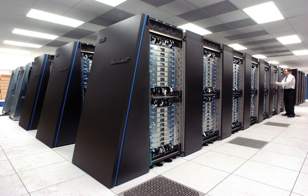A supercomputer is a computer with a high level of performance compared to a general purpose computer. The performance of a supercomputer is commonly measured in floating point operations per second instead of million instructions per second.